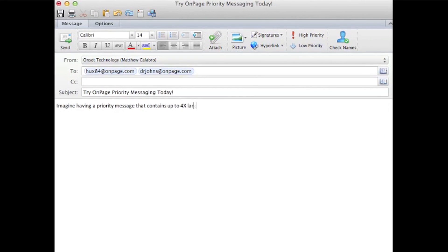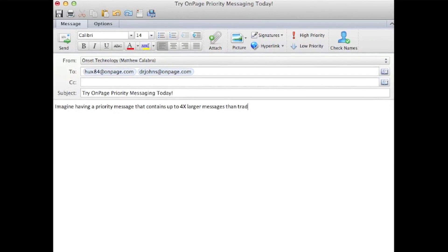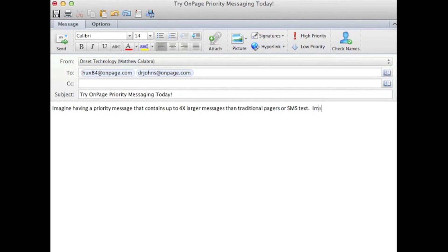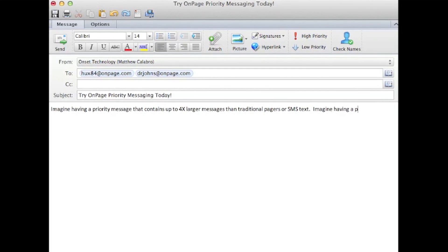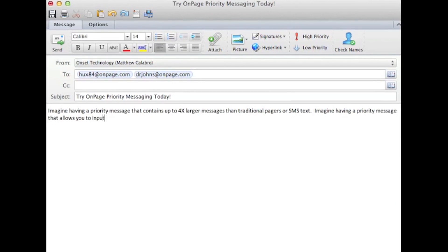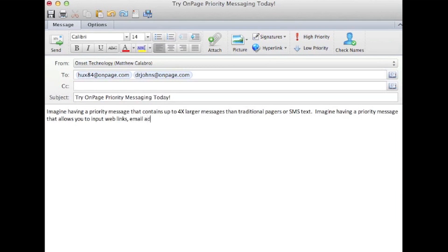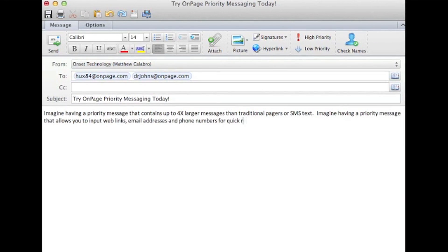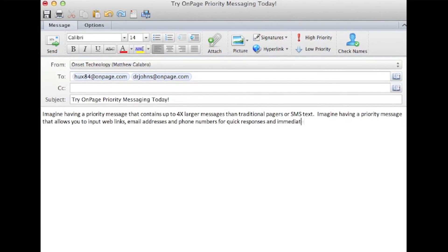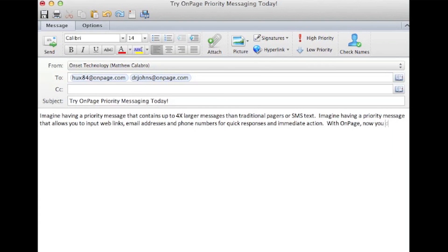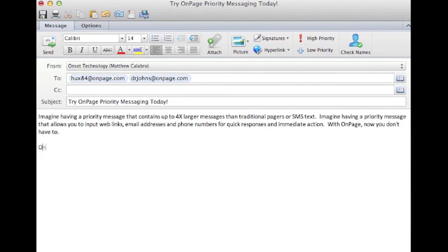Complete your message with a subject and body content. While composing your message, it's important to note that when sending messages from email or within the OnPage application, you can send much more detailed messages than when sending to a pager or through SMS text.